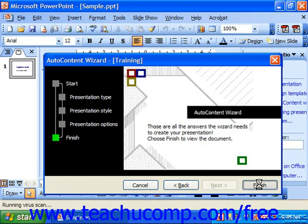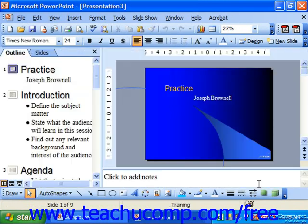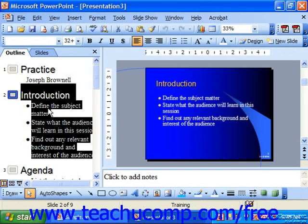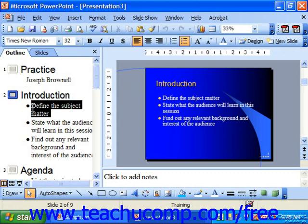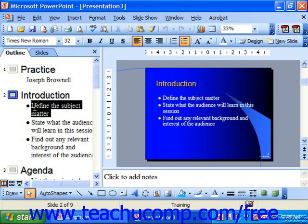This will create a basic presentation with placeholder content, and then give you suggestions that you'll replace with your own. For example, here on this introduction slide, the first bullet point says 'define the subject matter.' You could click and drag over it, either in the slide itself or over here in the outline view, and make your change.